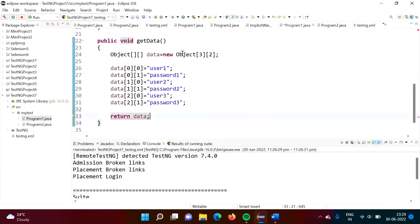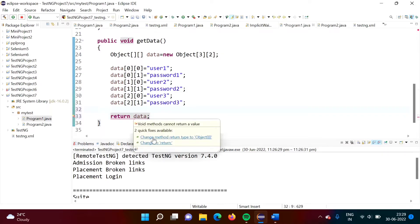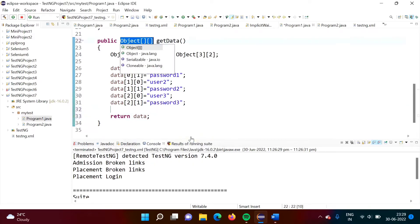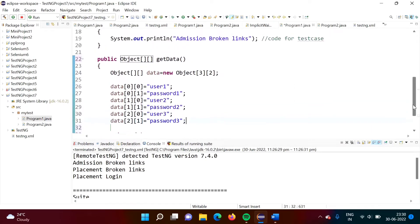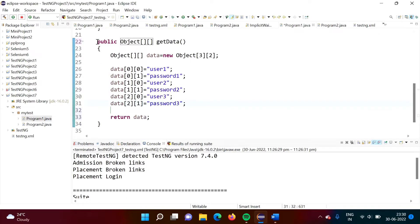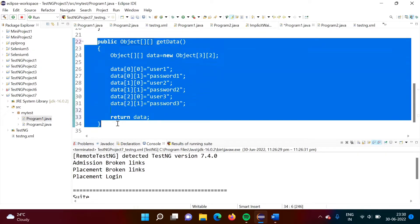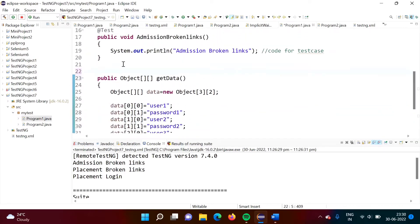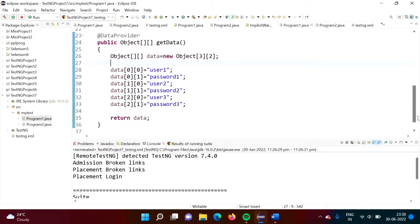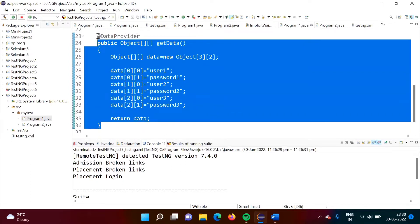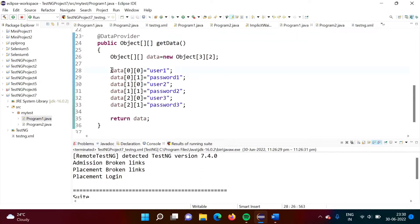Now see, here we have written void, so our return type is void. But here we are returning this data, so it is showing a red line. I am taking the cursor over here and it is giving a suggestion: change method return type to Object array. I am clicking on that, so our return type has been changed. Now we want to use this function to provide data, so for that purpose we have to use the annotation data provider. It is showing a red line so we will import the package. So here we have written one function and we have used this annotation data provider — the meaning is this function is providing this data, which is user ID and password.